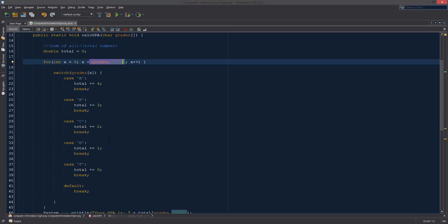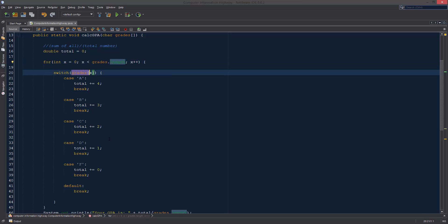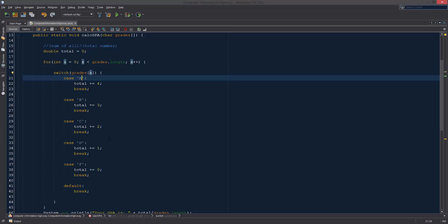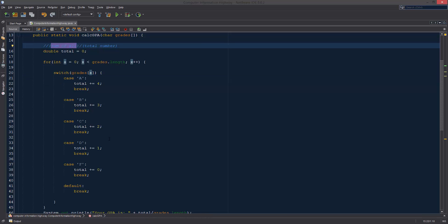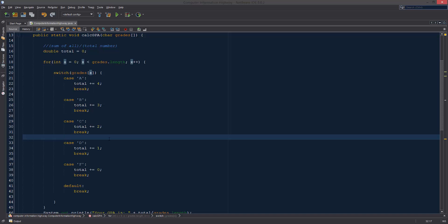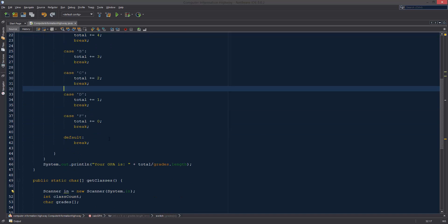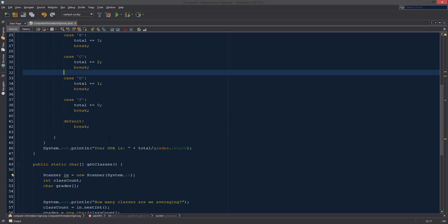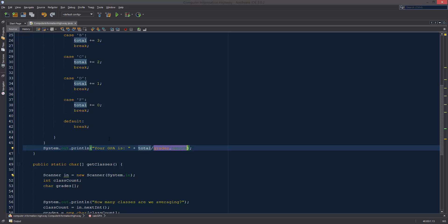And it's going to go through and it's going to start going through every element in here. This is going to go through all the elements. It's going to look at what the value of grades at x is. And if it's equal to any of these, it's going to increase the sum of all of the numbers that we have. And after it's gone through all of those, it's going to divide that, the total that we got, divided by the total number of values that we put in, so it could calculate our GPA.